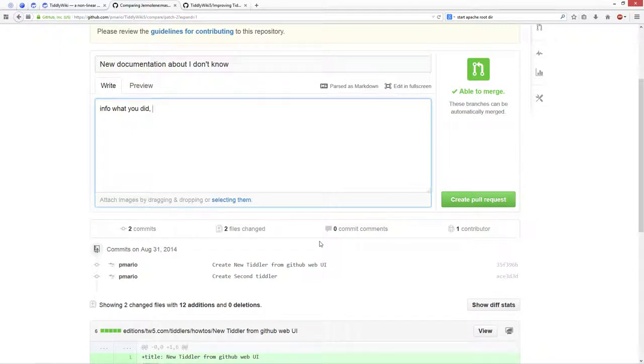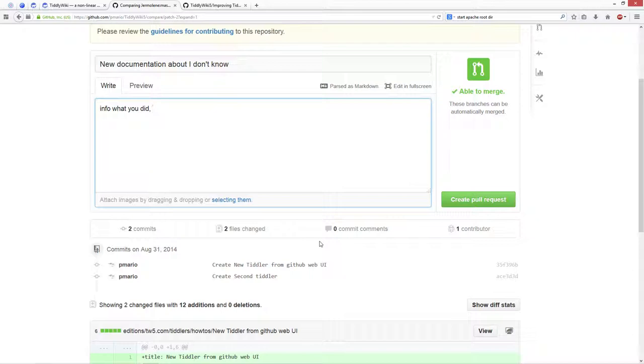So, let's say two, three, four, five tiddlers are OK, so that are needed for describing one function. And then you can create a new pull request for a different feature.